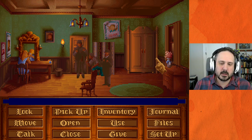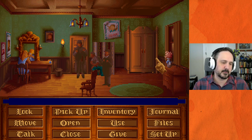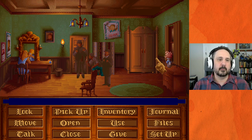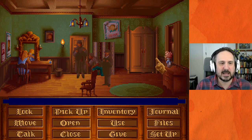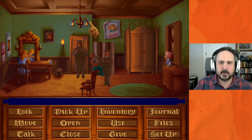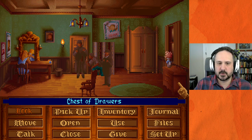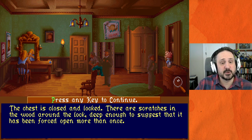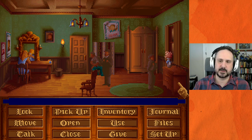One nice touch about this game versus older SCUM-style games: 'Walk' was actually a verb you had to use in earlier games. If you wanted to go somewhere you had to select 'Open door' then 'Walk through door.' This game assumes Open and Walk for scene transitions, which we take for granted in modern games but would have been relatively new at the time. Looking around the dressing room: there's a chest that is closed and locked, with scratches in the wood around the lock deep enough to suggest it was forced open more than once.